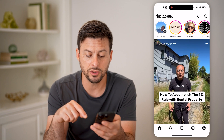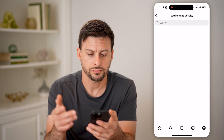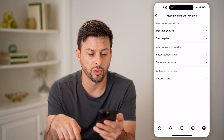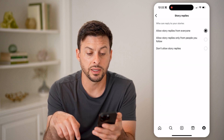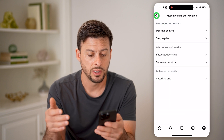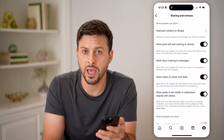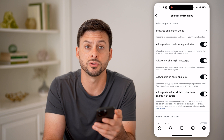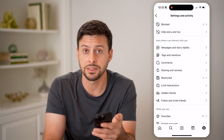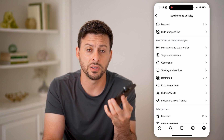Now that's all for this story, but you can also tap on your profile at the bottom right and tap on the three lines at the top right. From here, you can go into a couple different things. If I go down and tap on messages and story replies, I can go into story replies and choose who can and who cannot reply to these stories. I can also go back and tap on sharing and remixes and choose whether people can post my photos or videos to their stories.